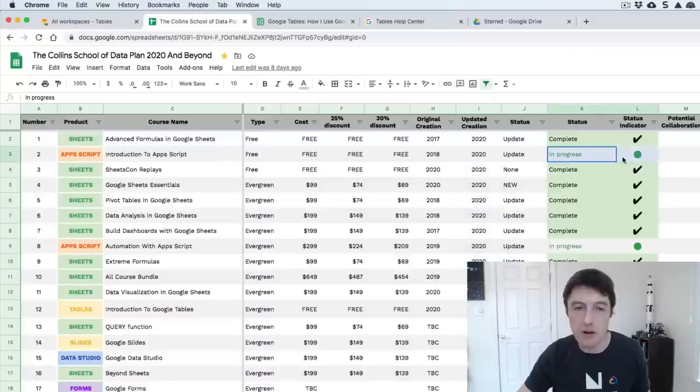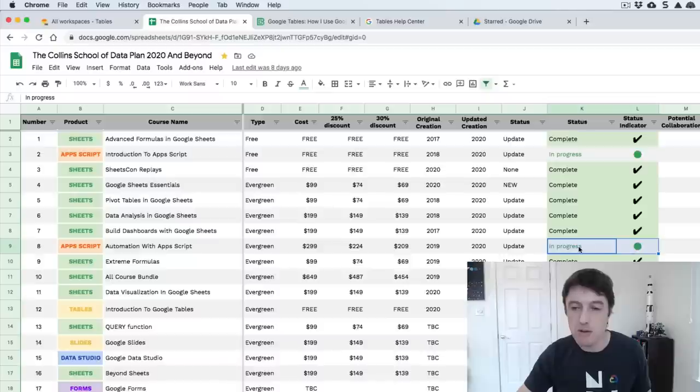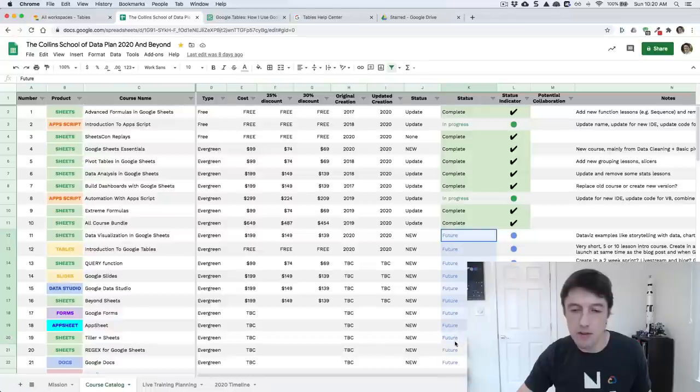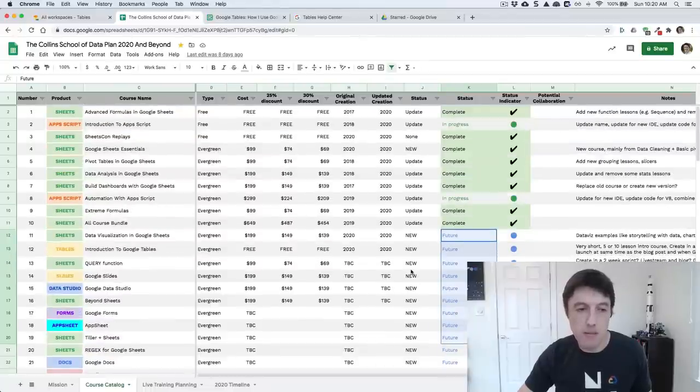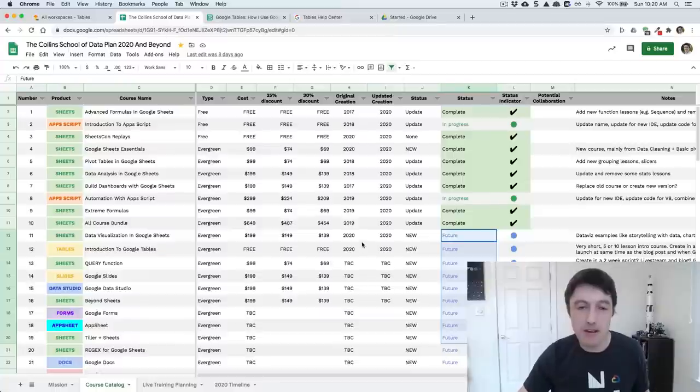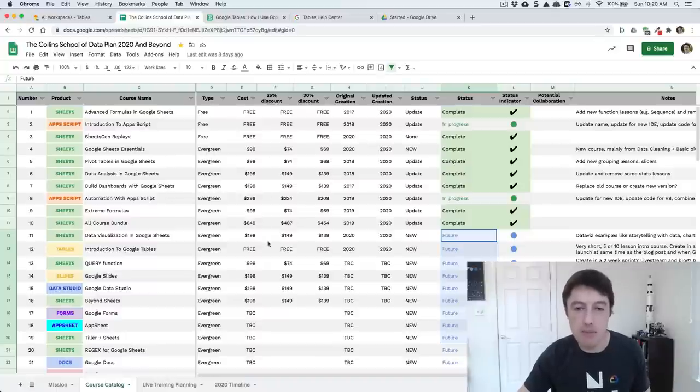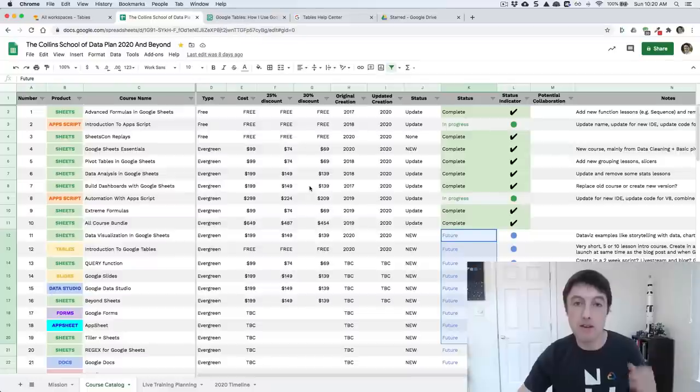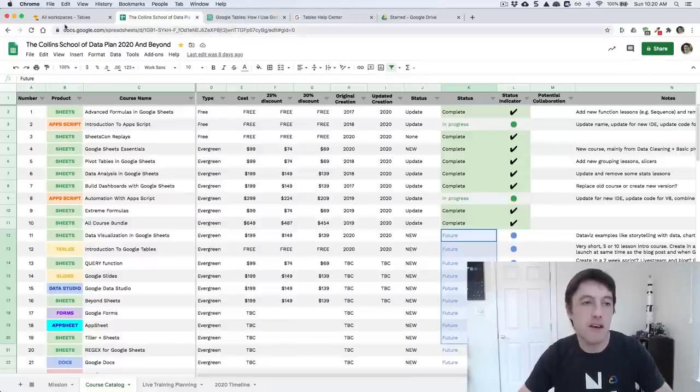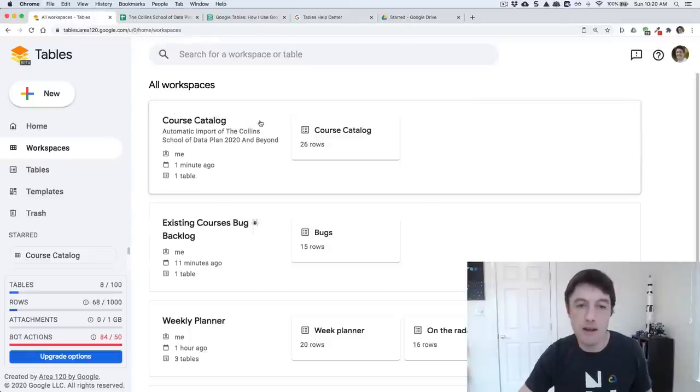For example, this one is in progress. That's the Apps Script one. I'm just starting with re-recording and rebuilding that. The automation with Apps Script is also going through a major upgrade or update. And then I have a bunch of ideas for courses in the future down here, which may or may not come to be. This is what it looked like in a spreadsheet. Pretty good, pretty handy. But you'll see in a minute when I show you the tables version, this is a bit limited because spreadsheets are for data, for doing analysis. Tables is for visually presenting this data.